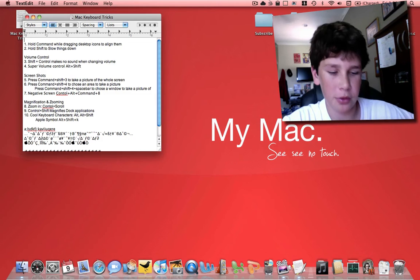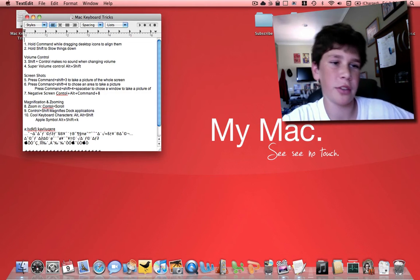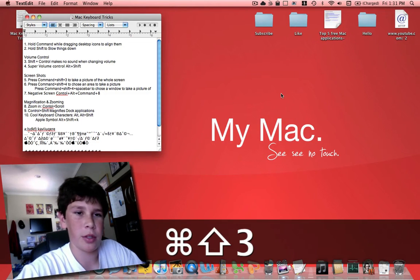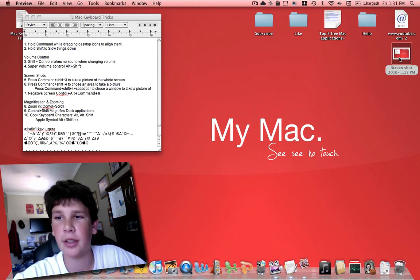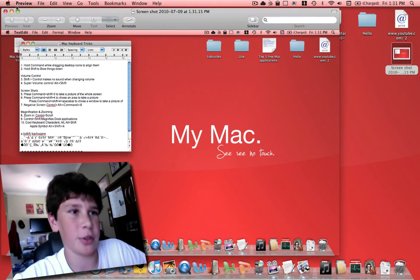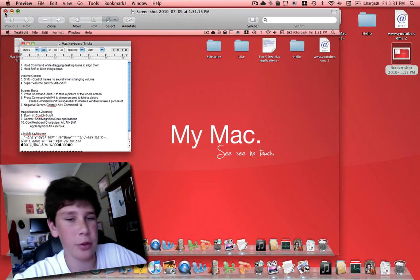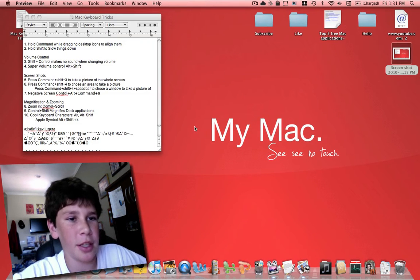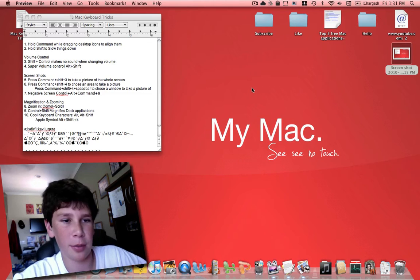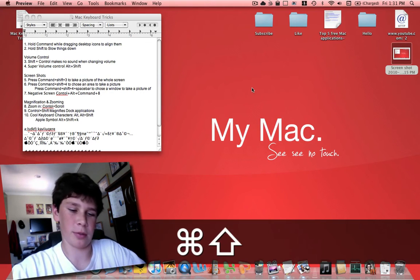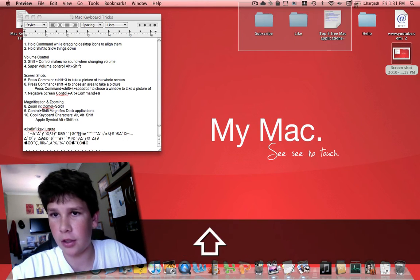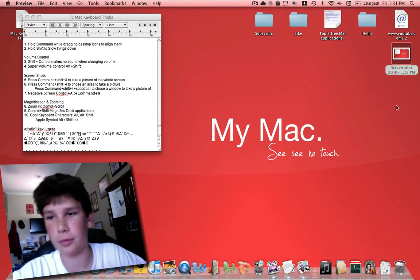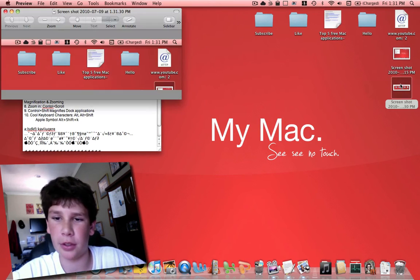Next has to do with screenshots. If you hold down command shift three, you can take a picture of your whole desktop. This is great for whatever you need to take a picture of. If you don't want to take a picture of your whole desktop and you just want to take a picture of a certain area, you hold down command shift four. It takes a picture of the little area.